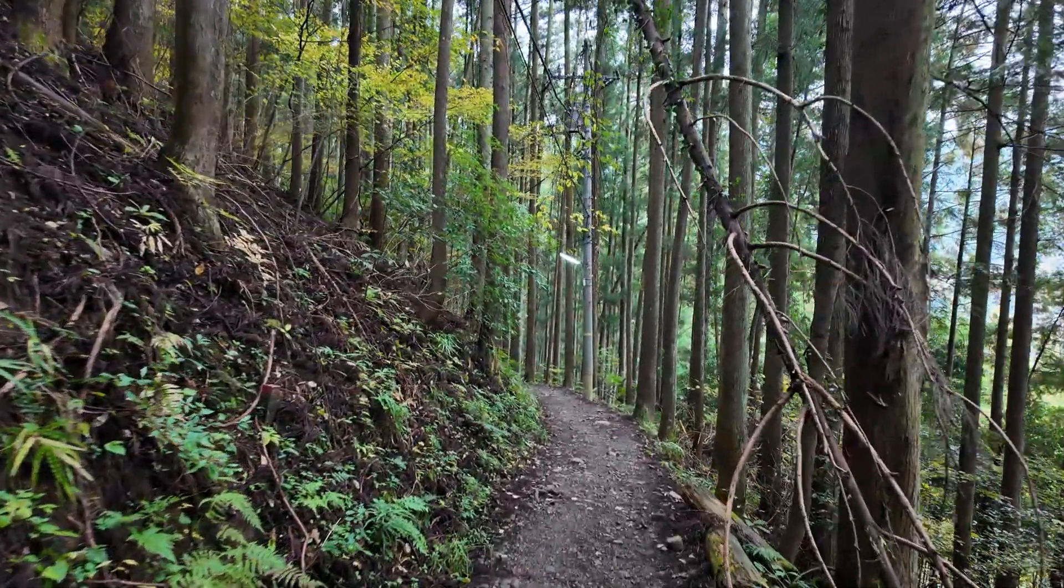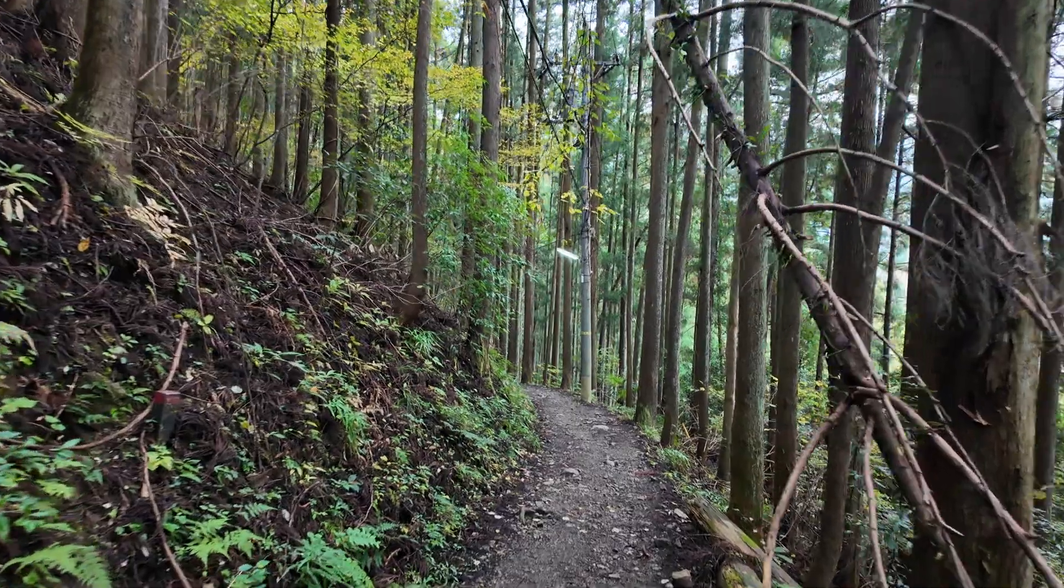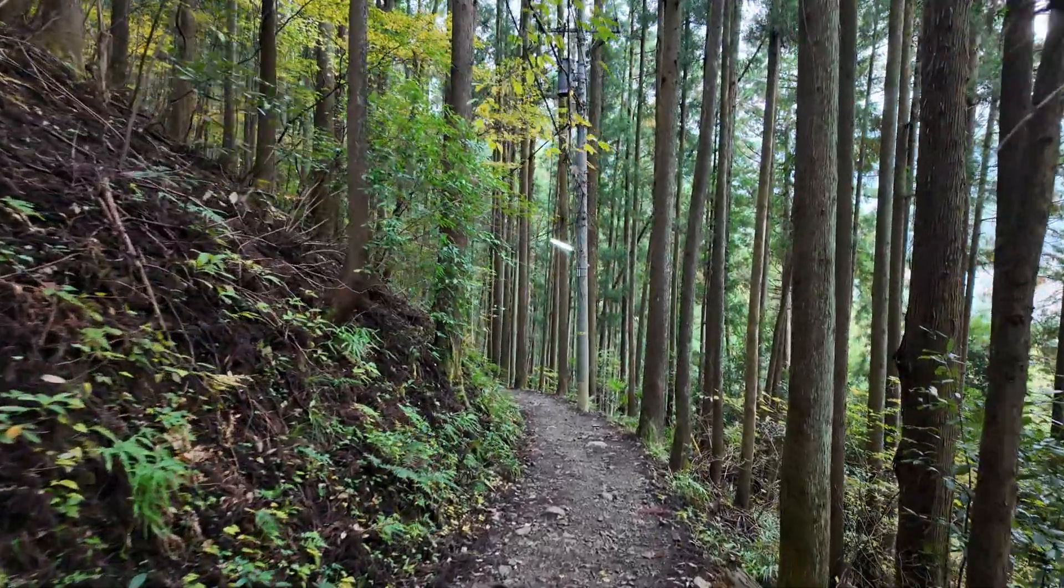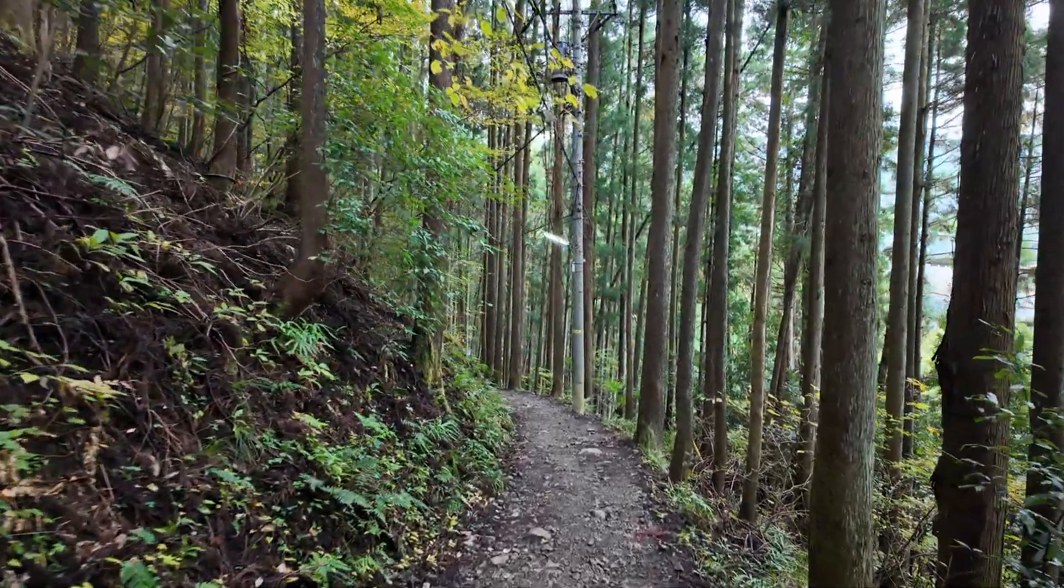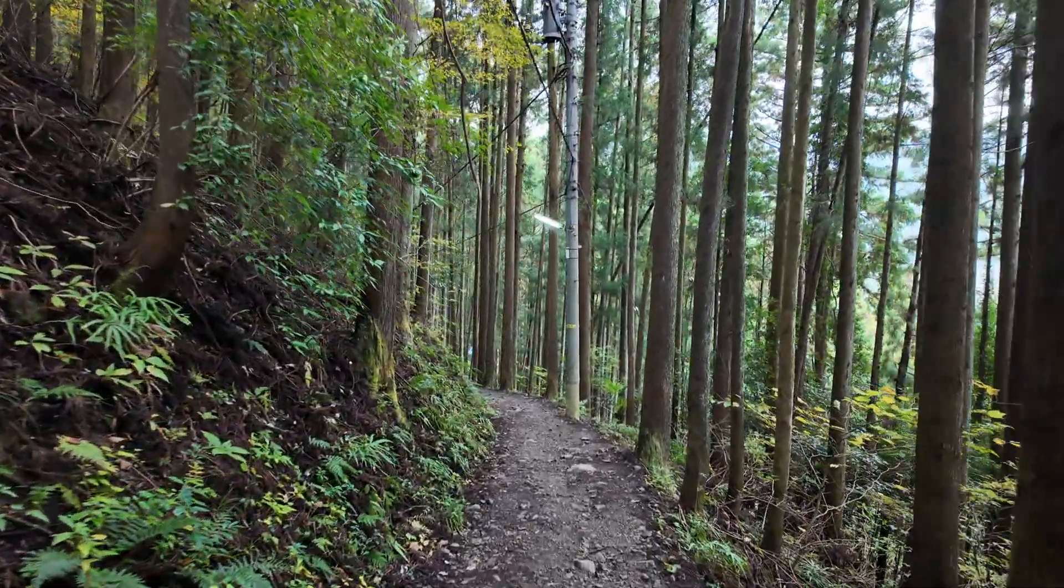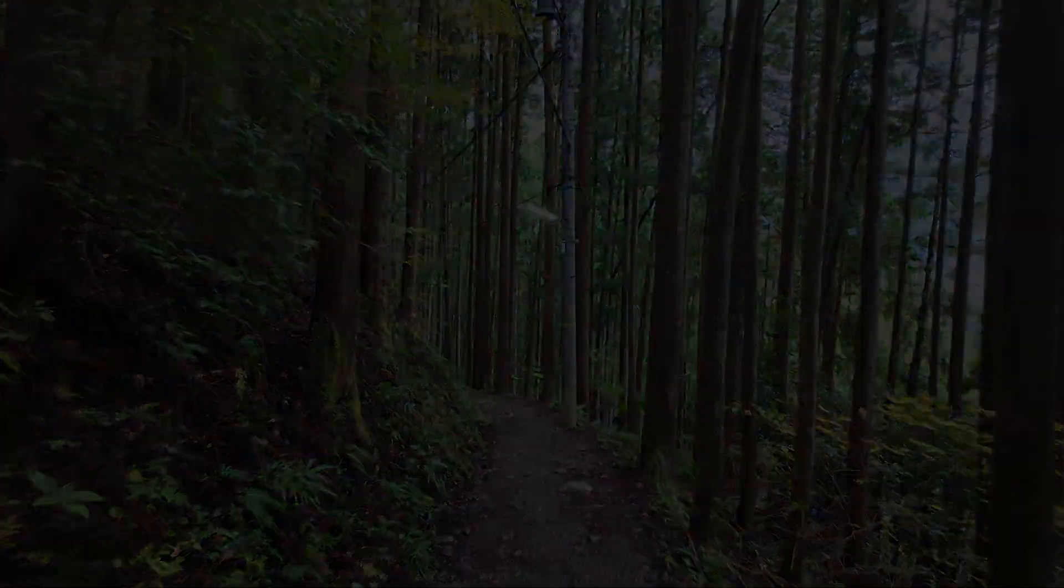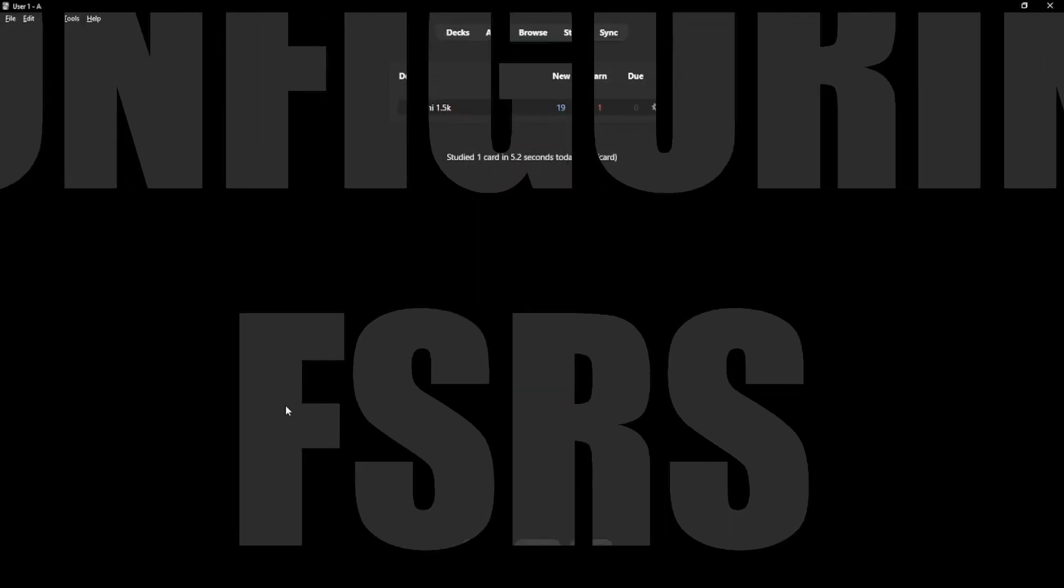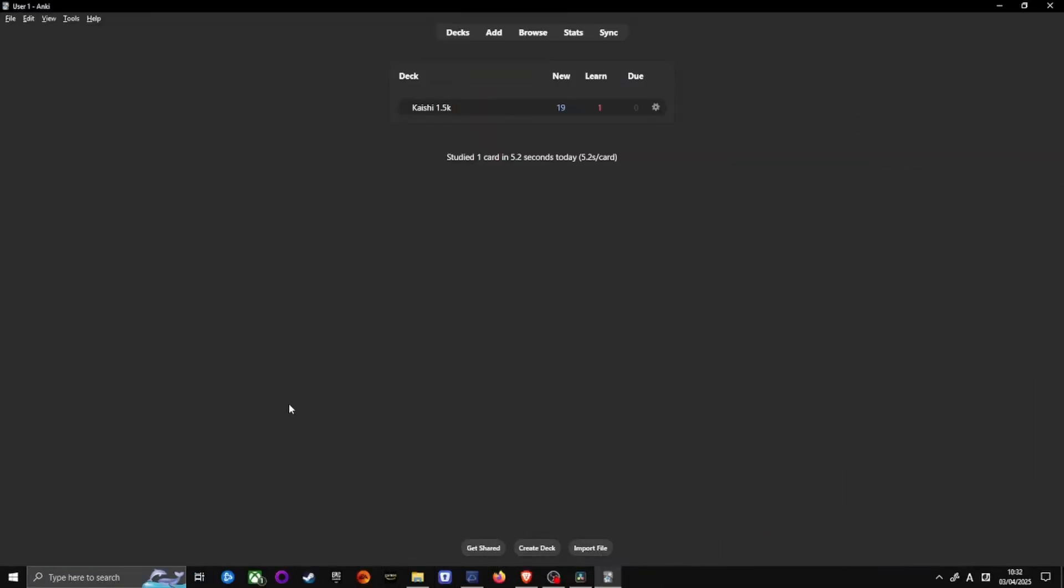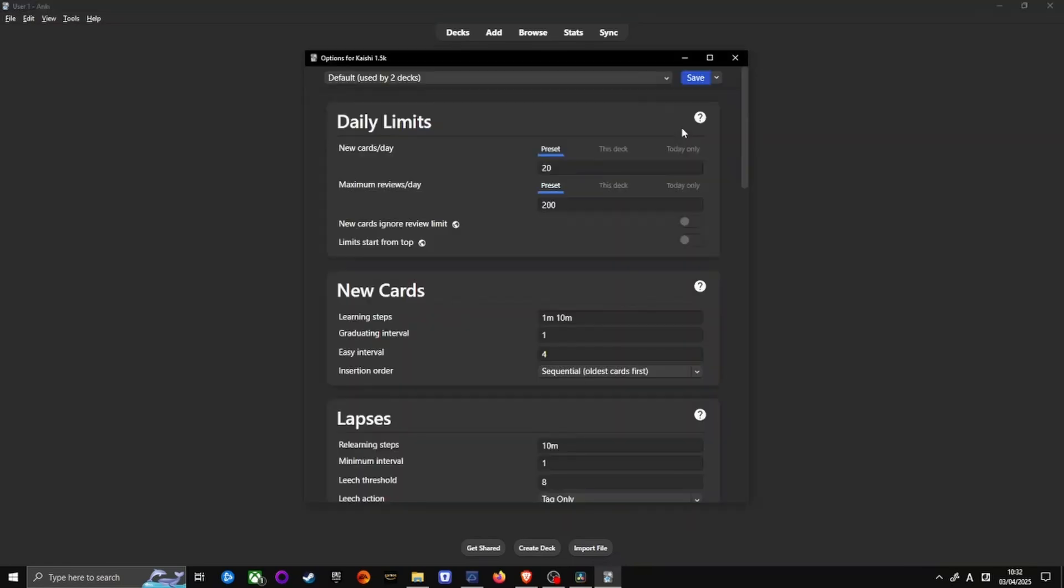If you want to know more about the algorithms, you can follow the link in the description to Anki Manual that goes into more details about both. How to switch to FSRS. Click the cogwheel next to your deck. For example, Kaishi 1.5k deck or another deck you might have. Select Options.